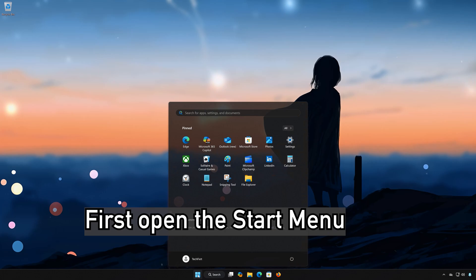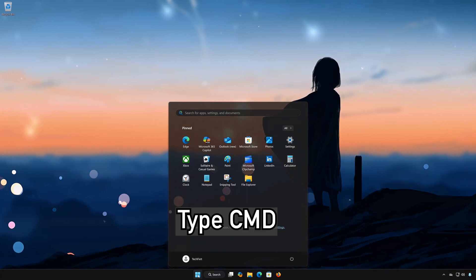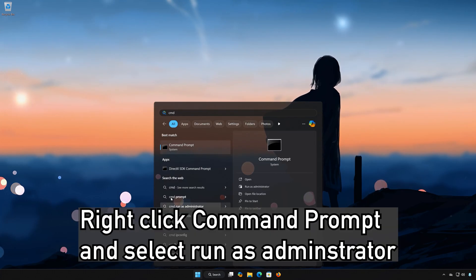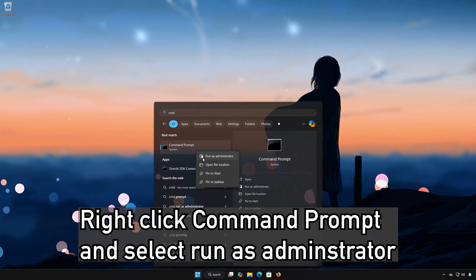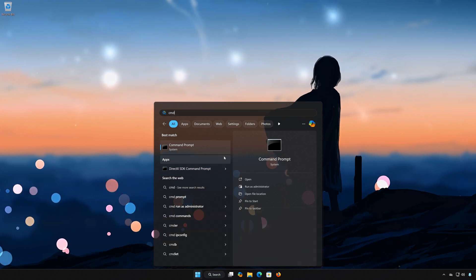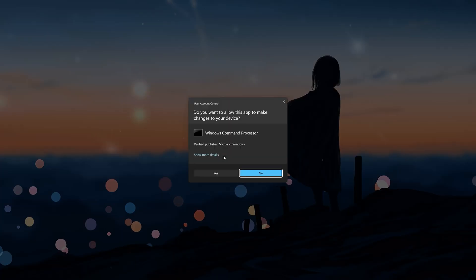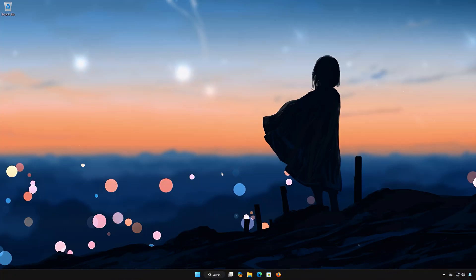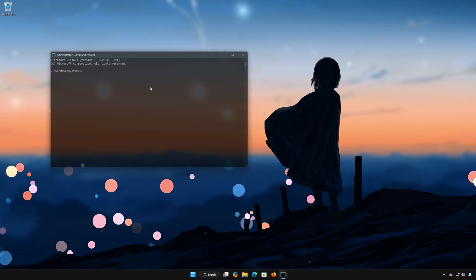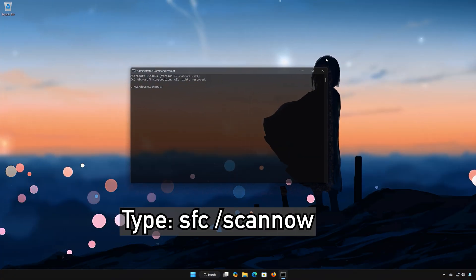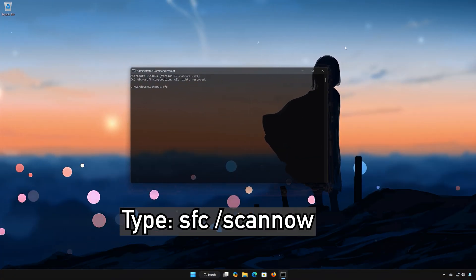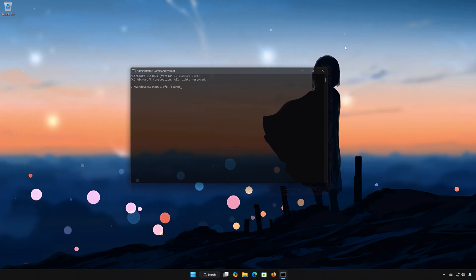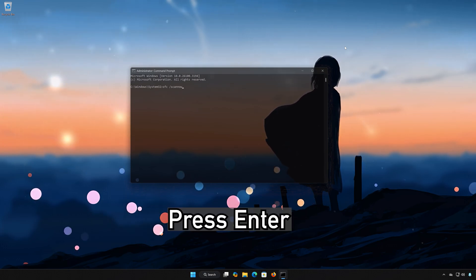First, open the Start menu. Type CMD. Right-click Command Prompt and select Run as Administrator. Press Yes. Type SFC /scannow.